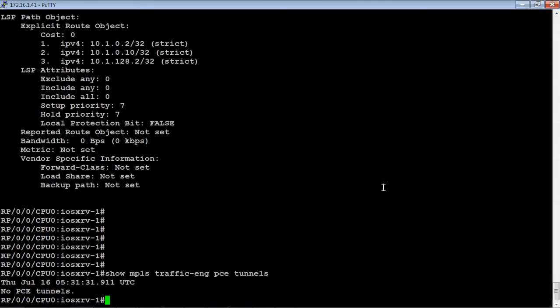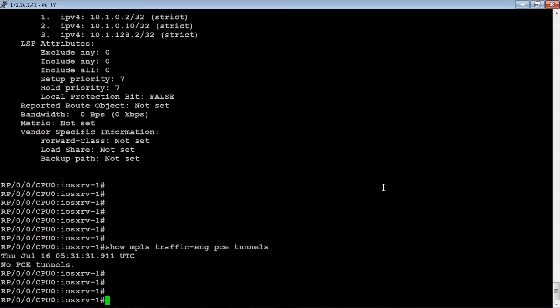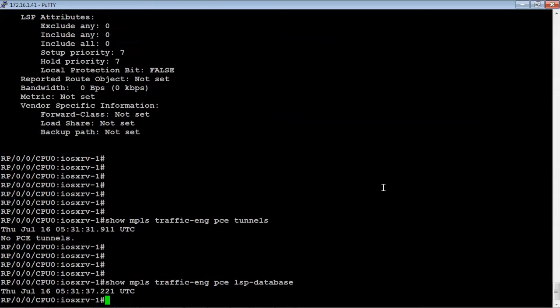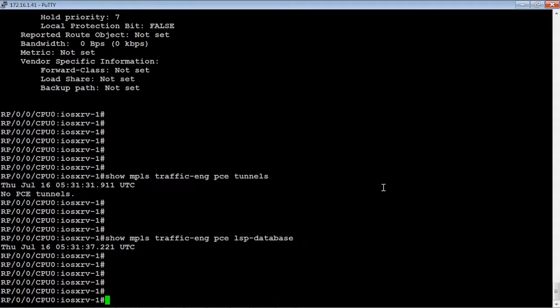So let's first look at the tunnels. There are no tunnels. Let's look at the database. No database.